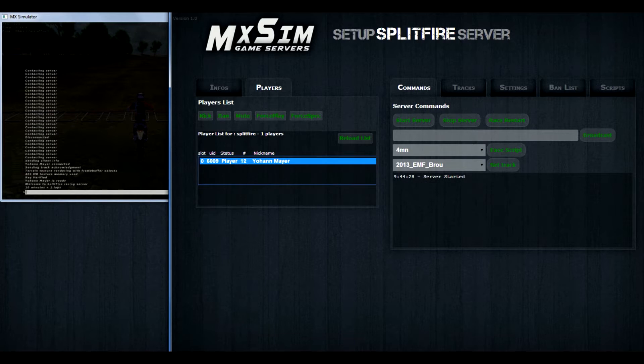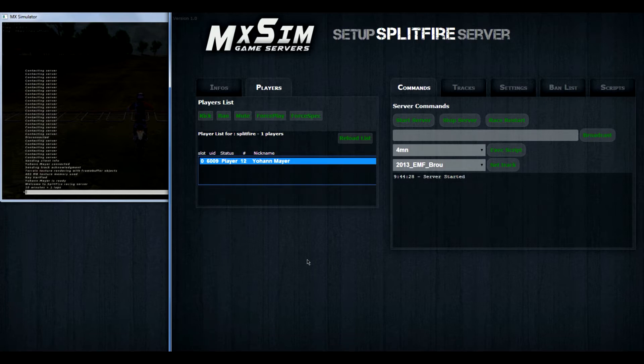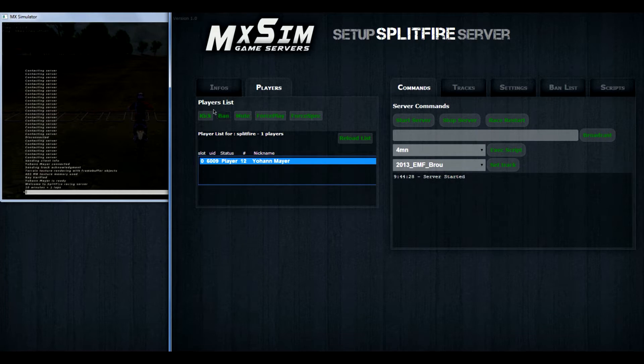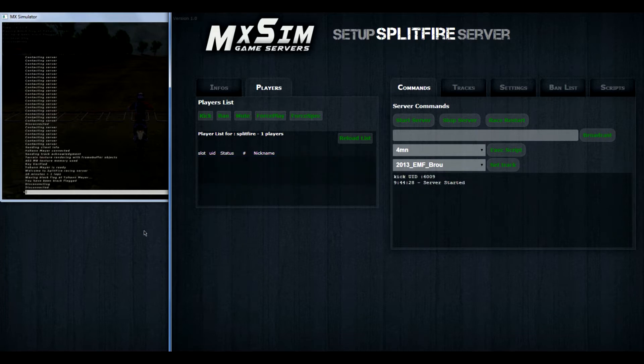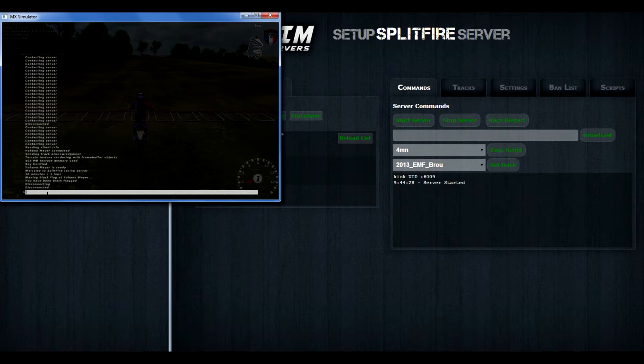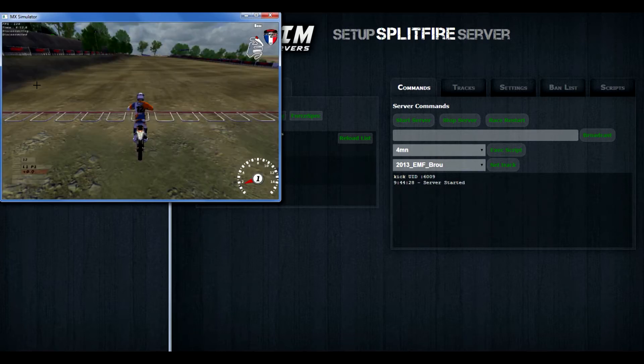Like you can see right now Johan Mayer. You can kick, ban, mute, force play and force back. And if somebody joins the server, you can press reload list. We are now gonna kick myself. If you press kick, or kick Johan, you can see I'm disconnected.